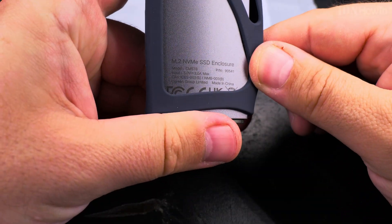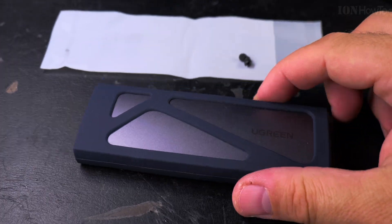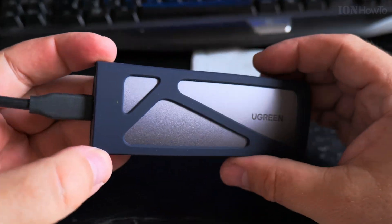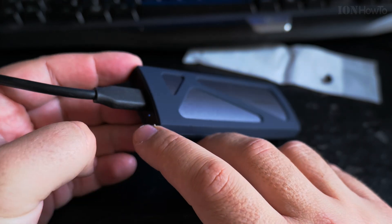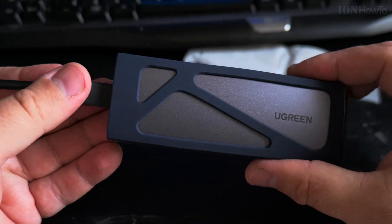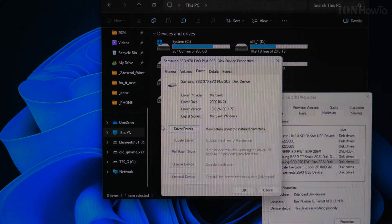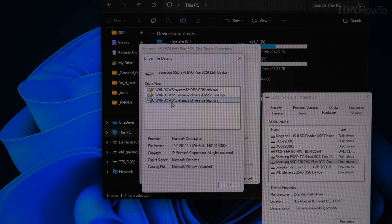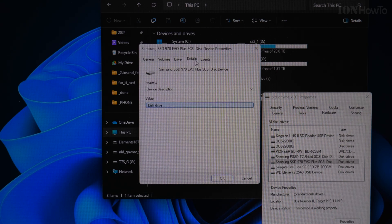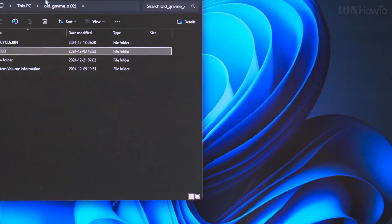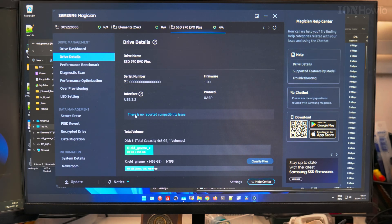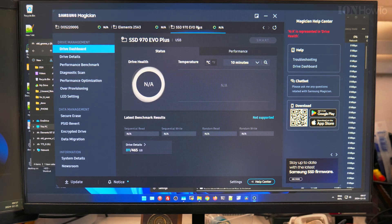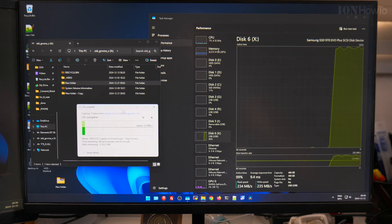This is the model number of the NVMe external enclosure, Ugreen. It has a little light there, very small. I had problems in the computer with this NVMe SSD drive and I'm trying to see if I will have the same issues outside of the computer.